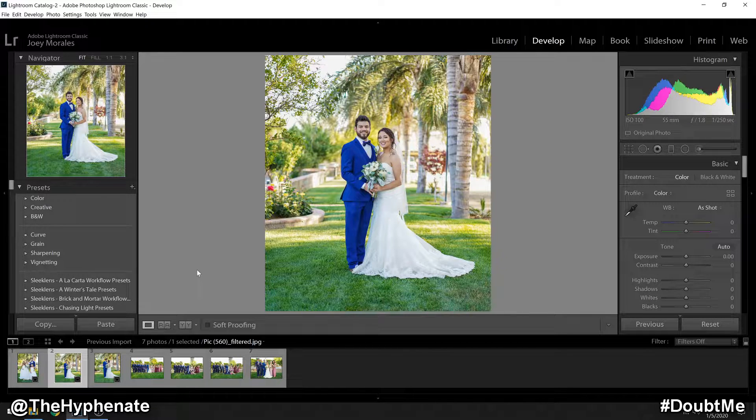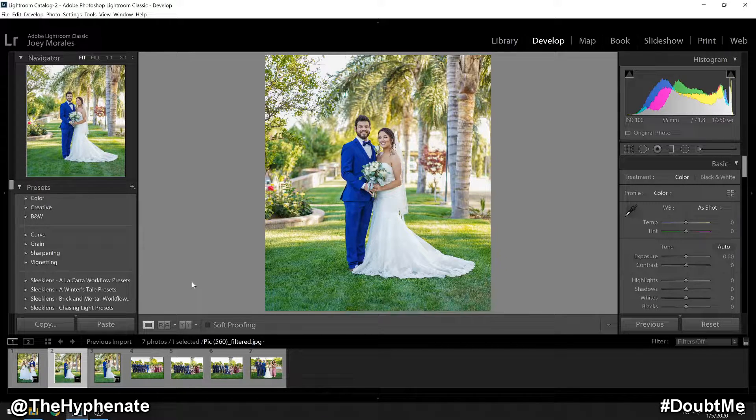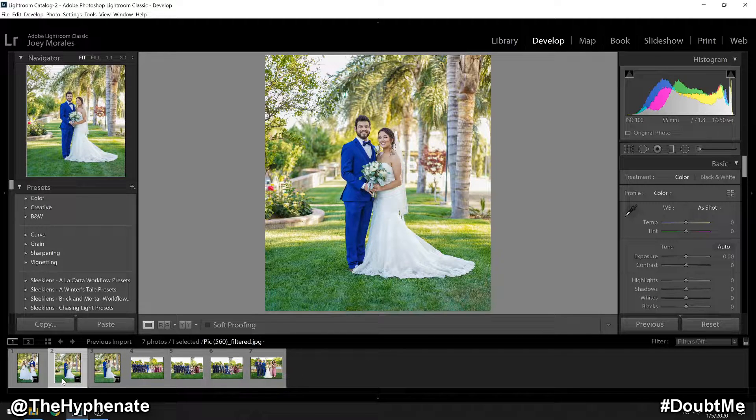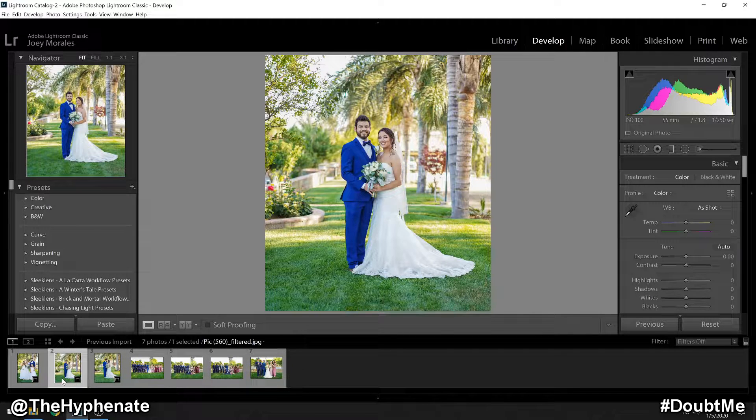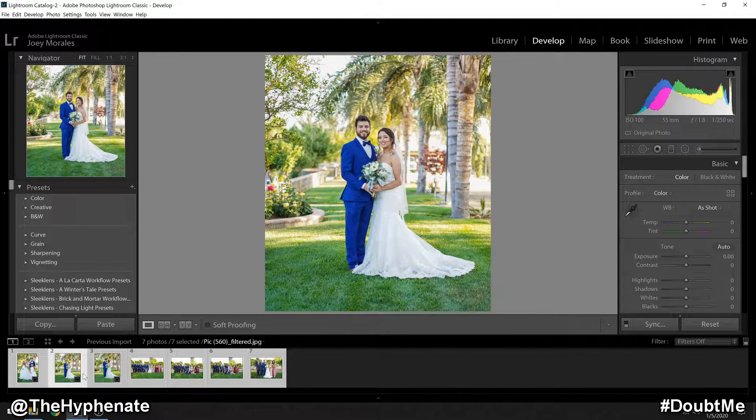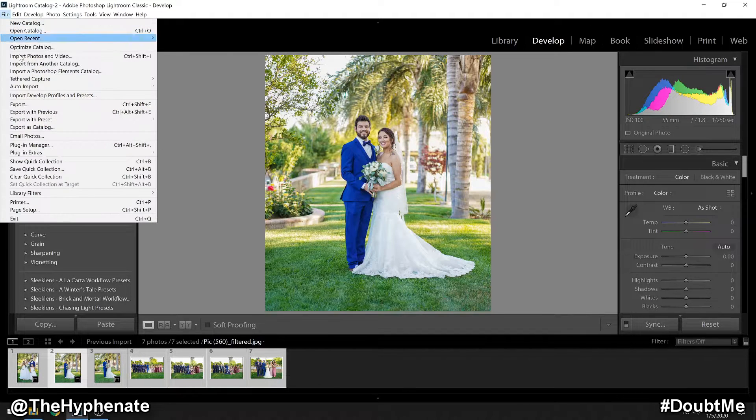This is done in the export process. Once you've edited all your photos in Lightroom, go ahead and select all images so they're all highlighted, then go to File Export.